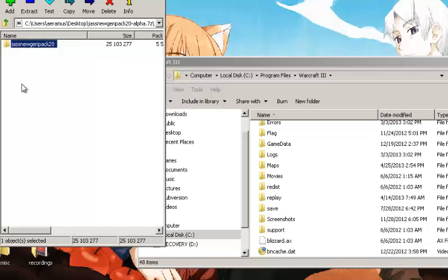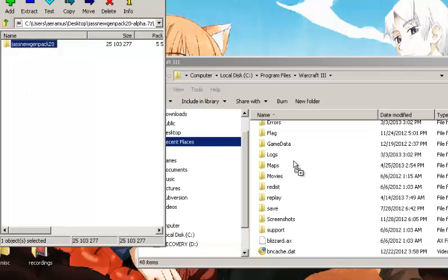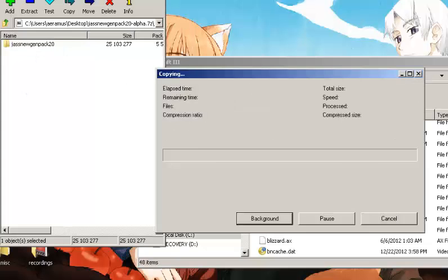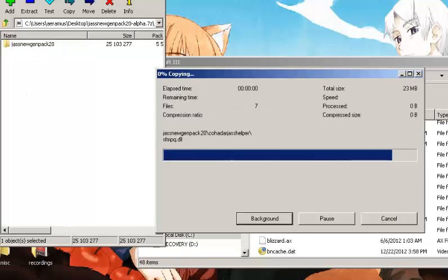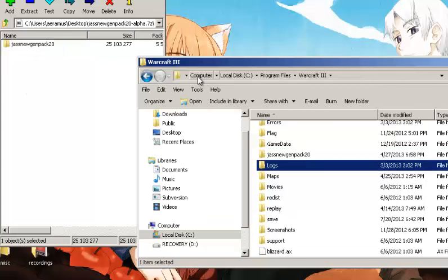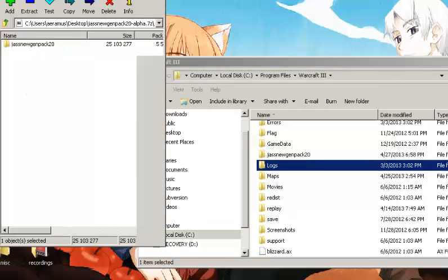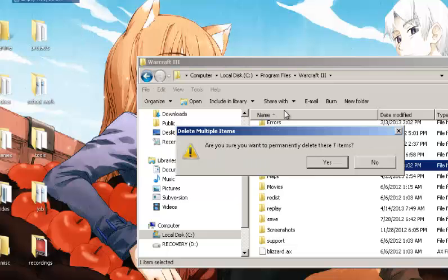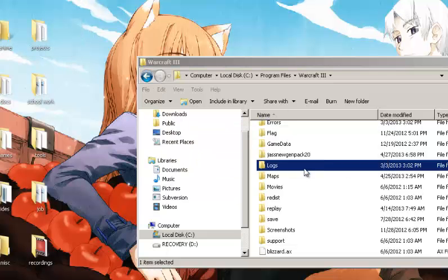Then what you are going to want to do is drag select this by left clicking and holding into the Warcraft 3 folder, and it will extract it. Close that. You can go ahead and delete the file now.